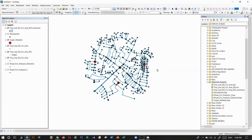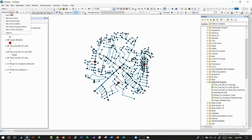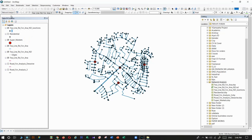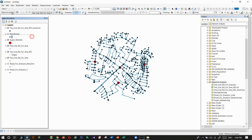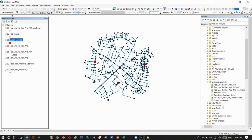Hi guys, in the last video I explained what network analysis tools are and how to prepare data for different kinds of network analysis. Today I'm going to explain the new route tool in ArcGIS.